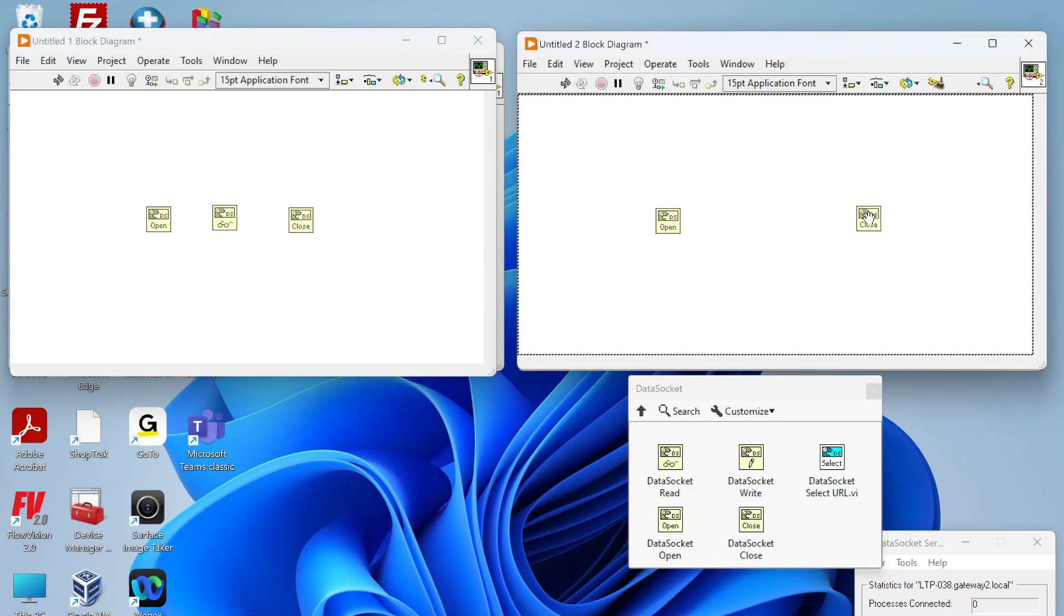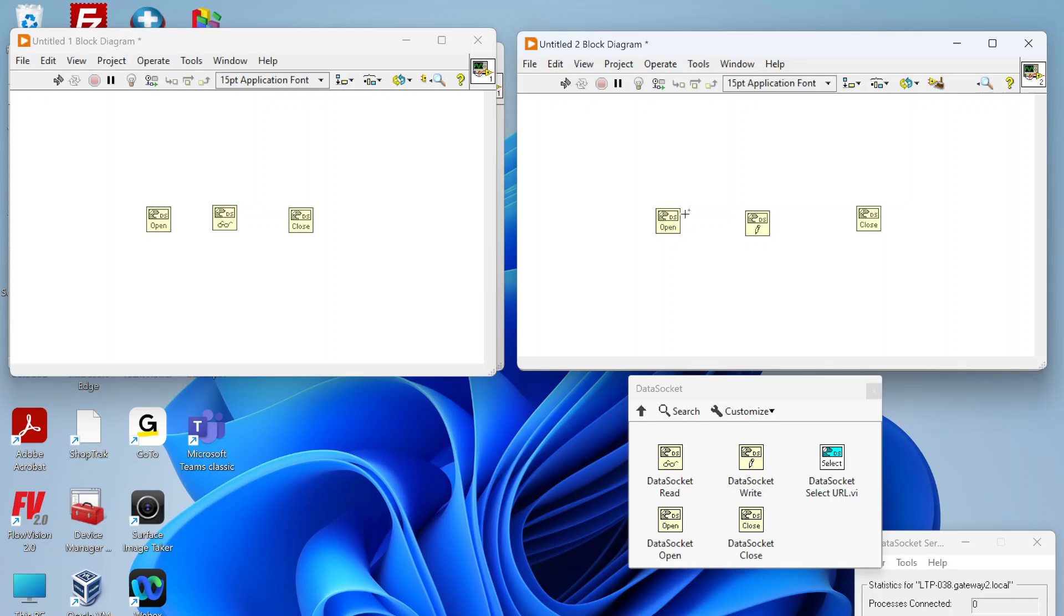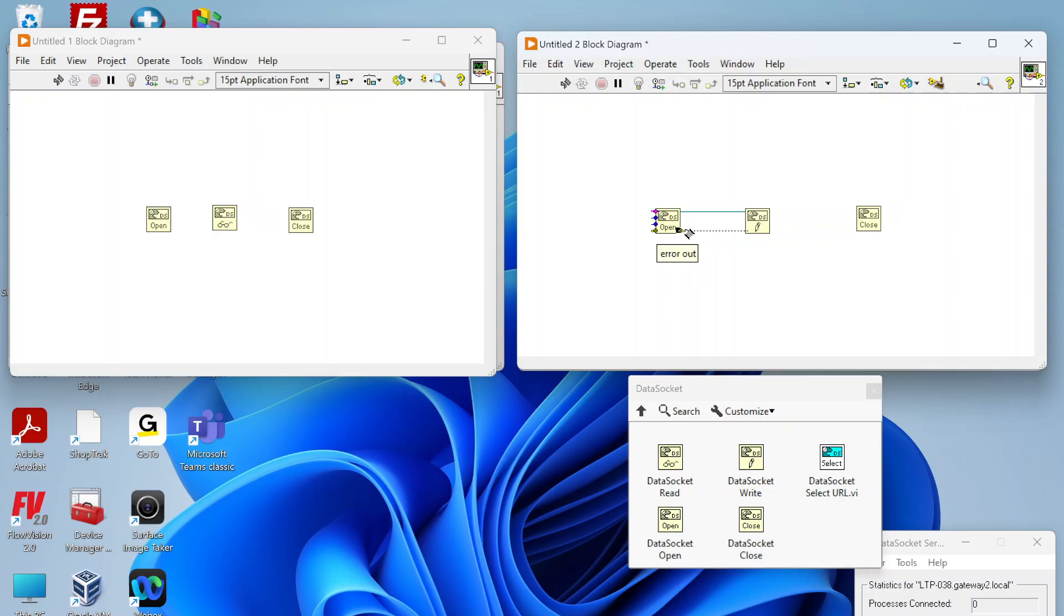From there we just want to wire up the references and we'll connect the errors as well.